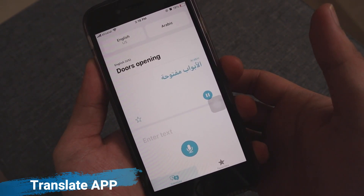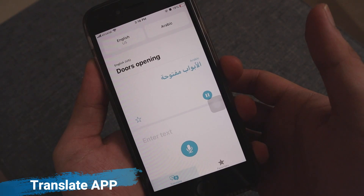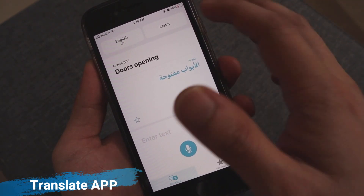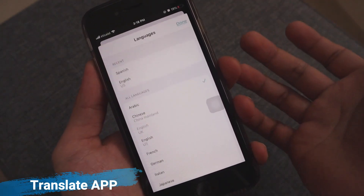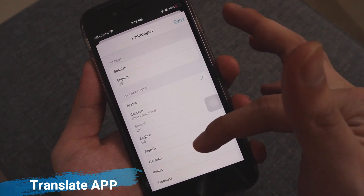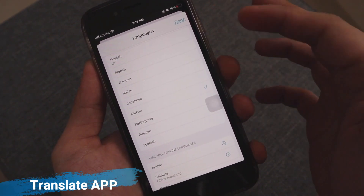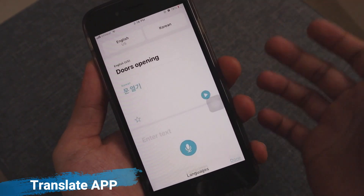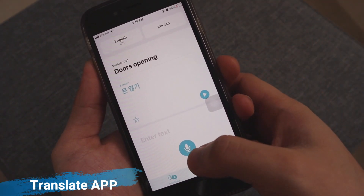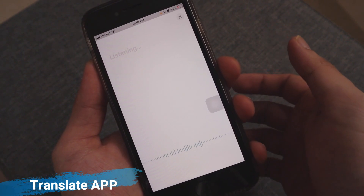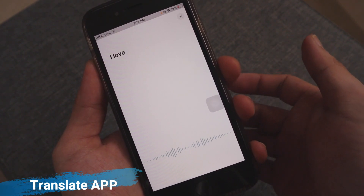The app comes with support for 11 languages, including Arabic, Chinese, English, French, German, Italian, Japanese, Korean, Portuguese, Russian, and Spanish. Here's a quick demo: 'I love you.'